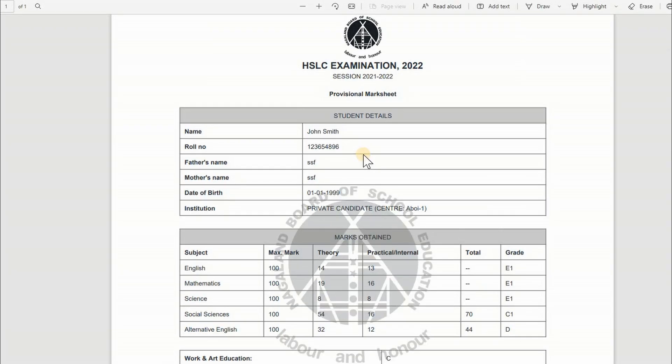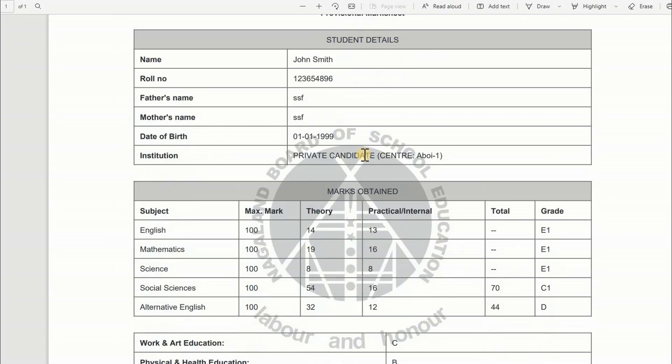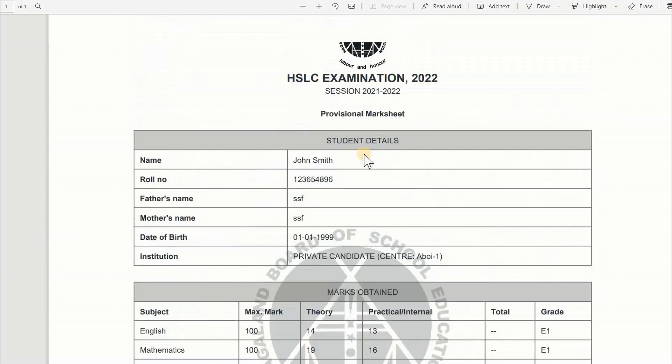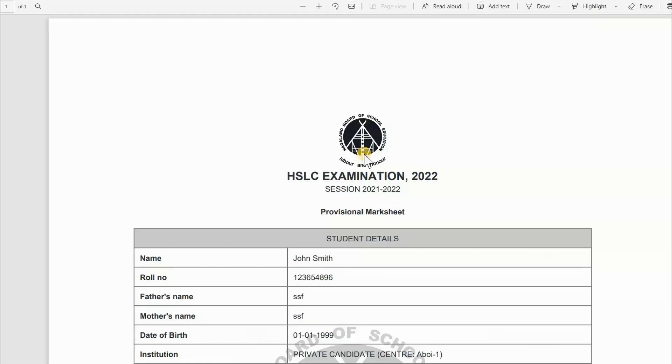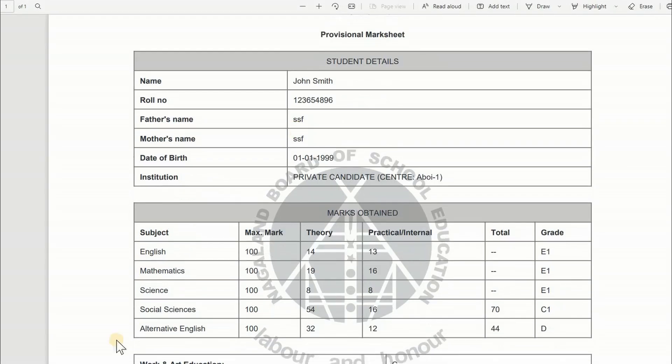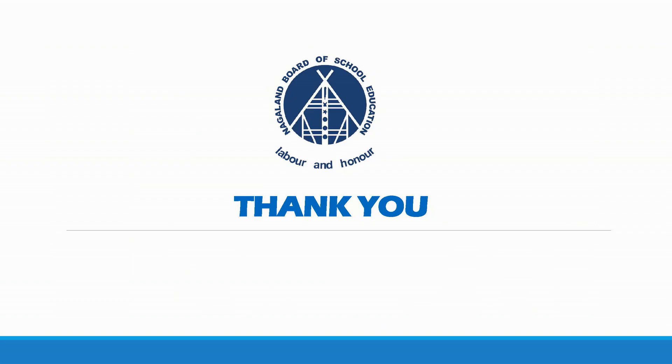This is how you can view or download Provisional Marksheet. That is all for this tutorial video. Thank you for watching.